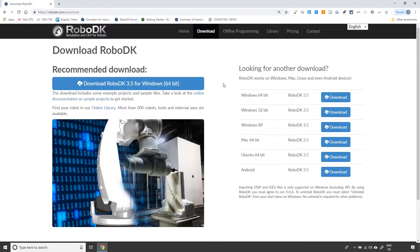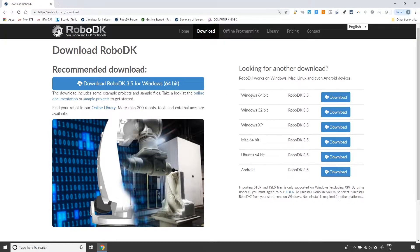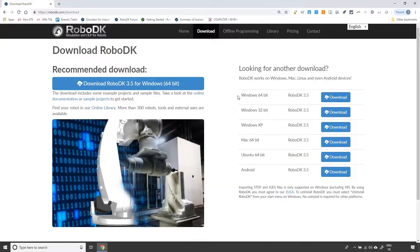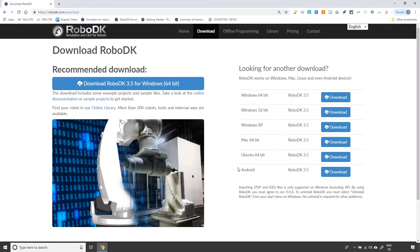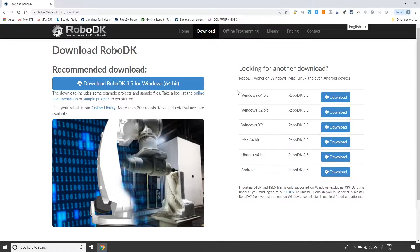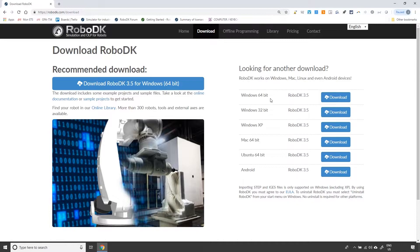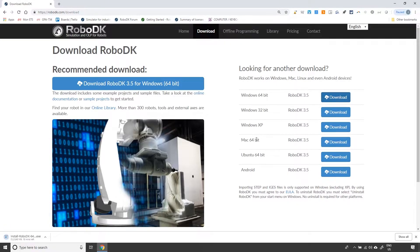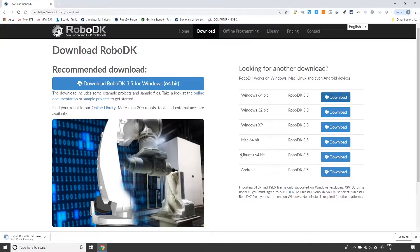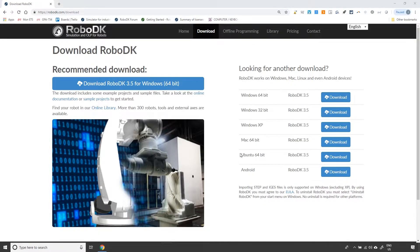On our download page, you can select the version of RoboDK that suits your needs. Versions are available for Windows, Mac, Linux, and Android users. In my case, the Windows 64-bit version is appropriate. The download should not take long. Once it's done, you can go through the installation process.